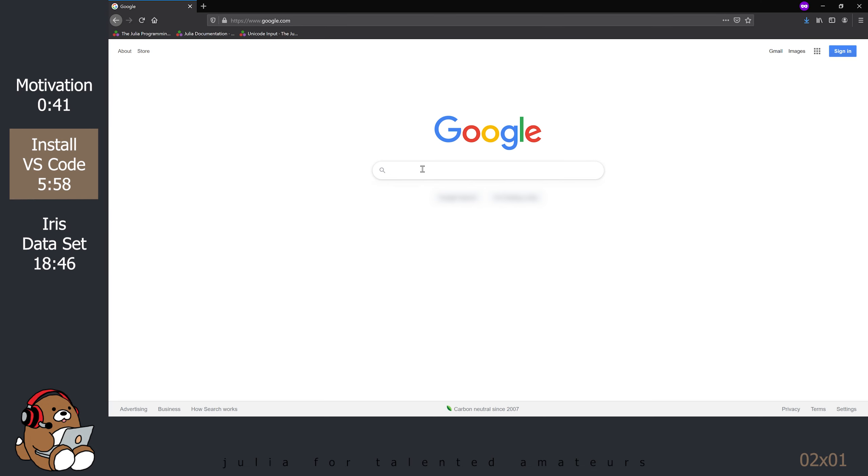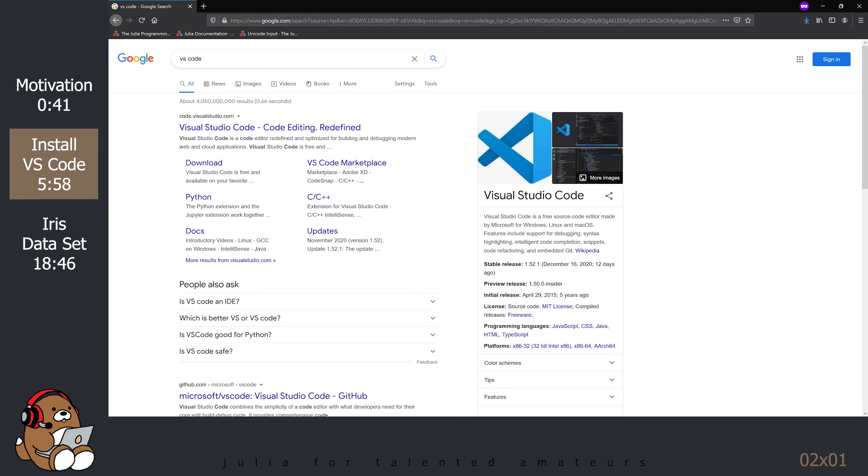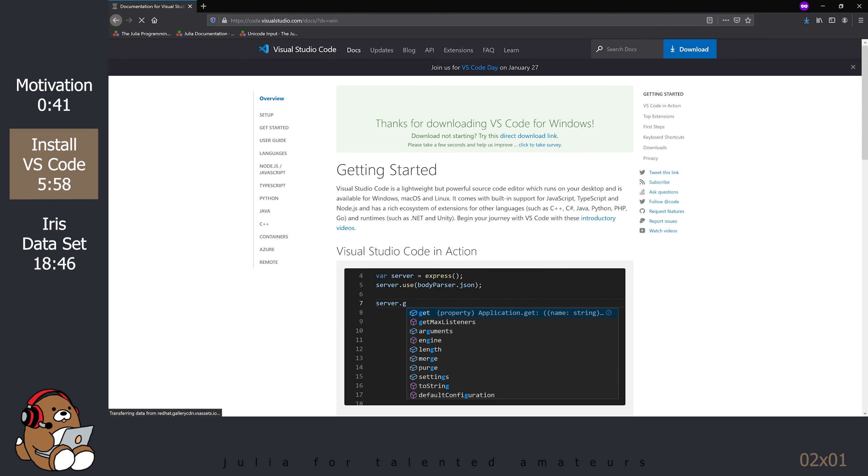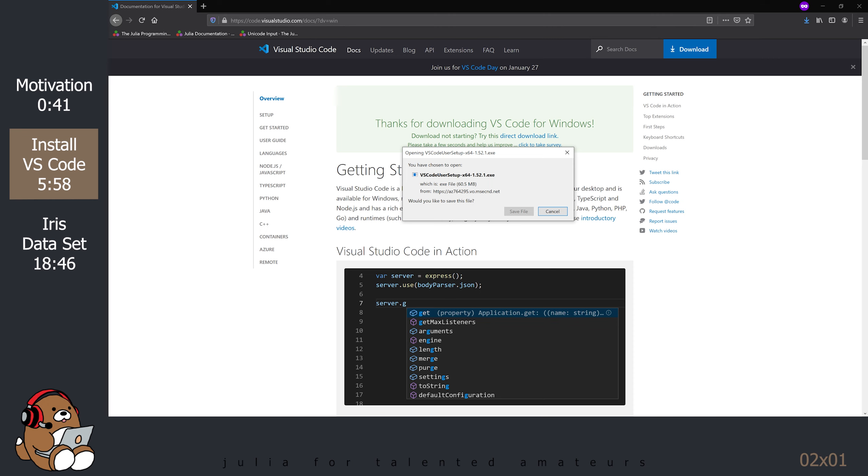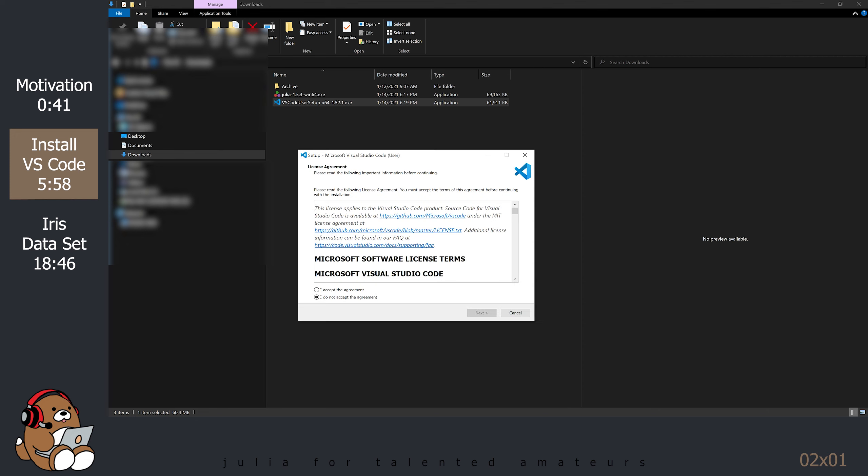In your web browser, do a search for VS Code. Go to the Visual Studio Code website and it should auto-detect your operating system. Click on the blue button to download VS Code. After the download is complete, install VS Code.